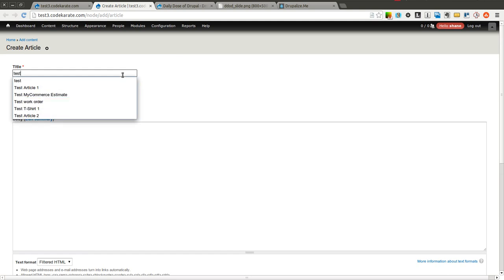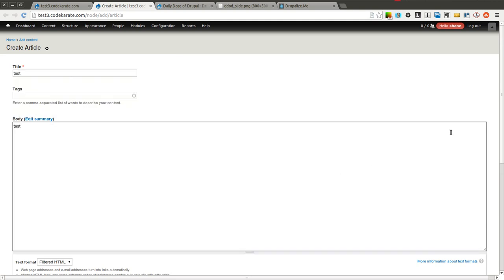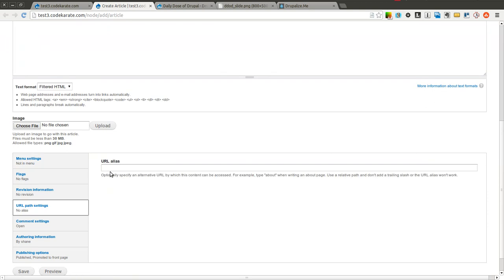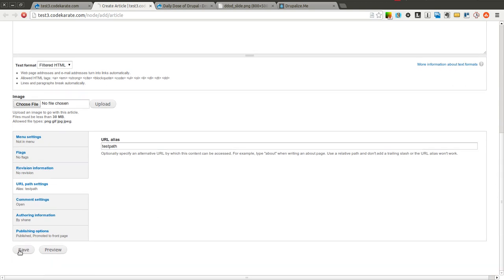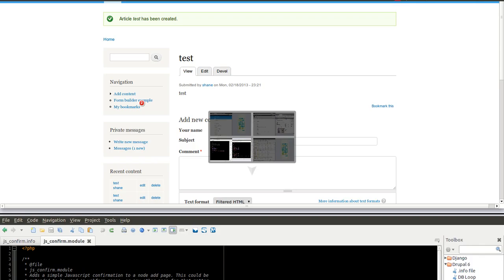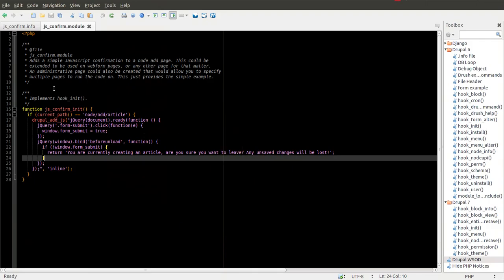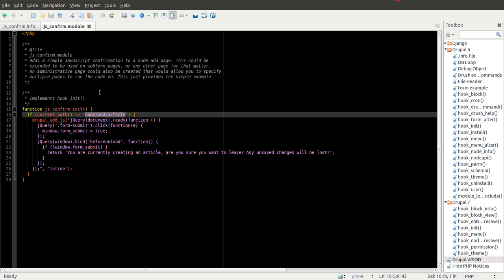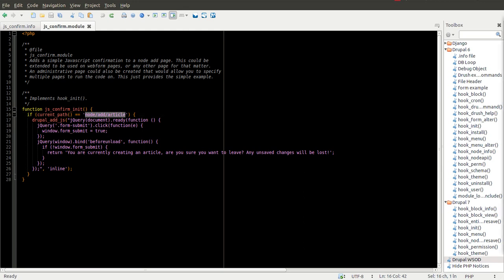I am also going to give this a path here for a future reason you will see in a bit. I will save this and you will notice I did not get the pop-up there. Now what we are going to do is make an administrative page that lets you set multiple paths. So instead of just having this hard-coded path in the module, let's make an administrative page to make this even easier and much more flexible.